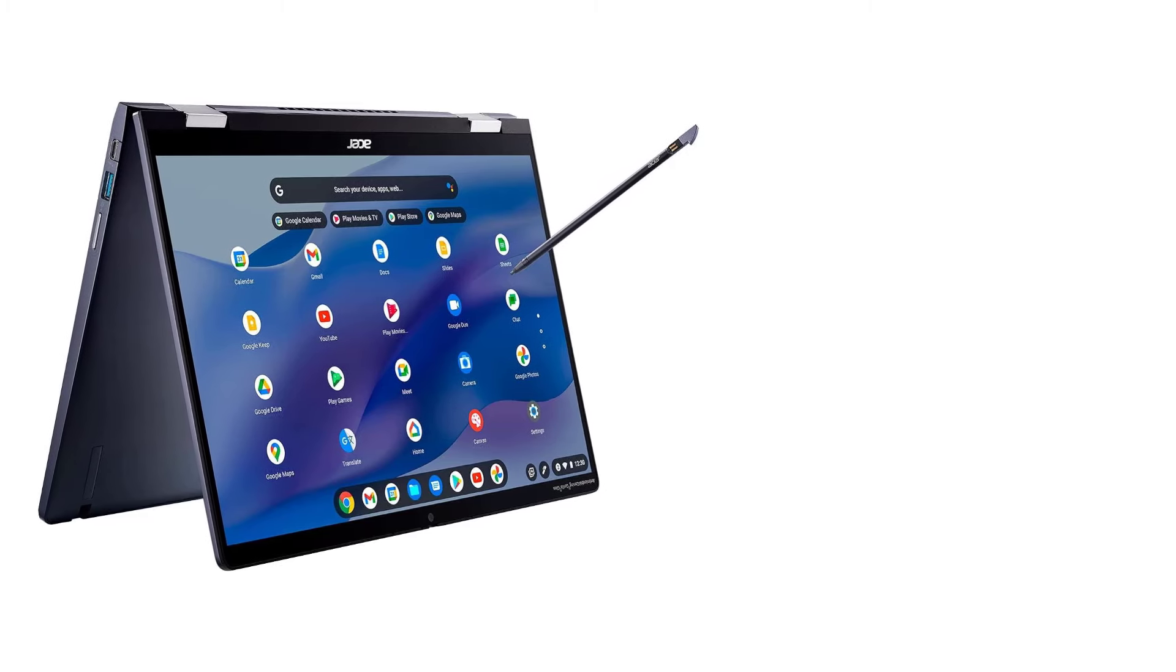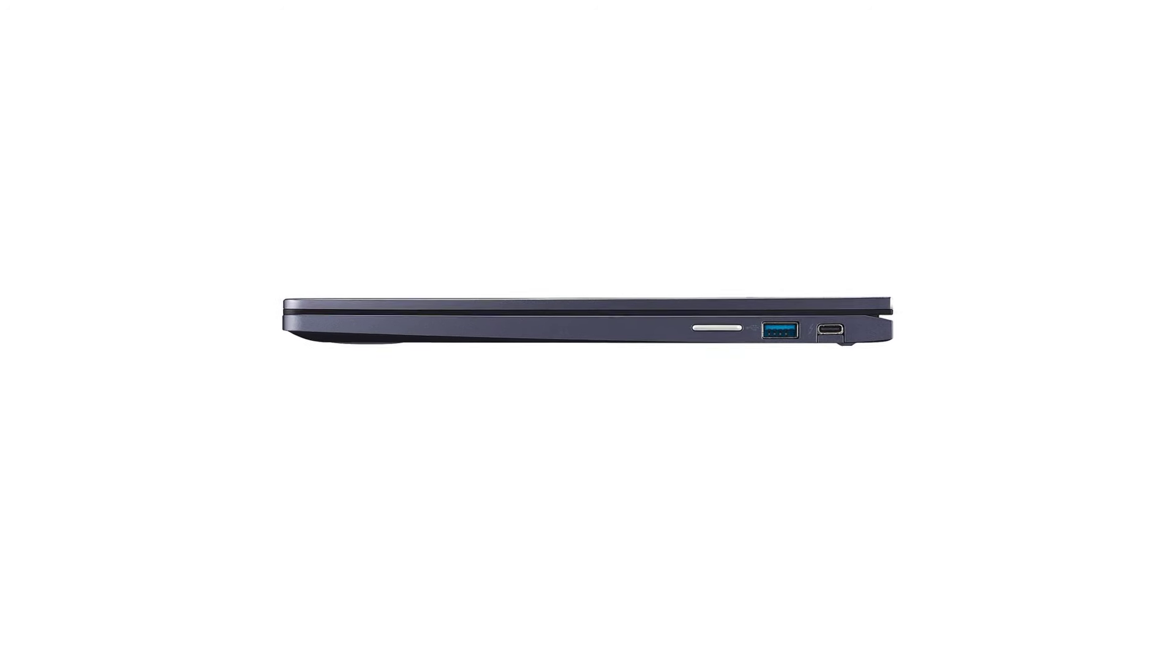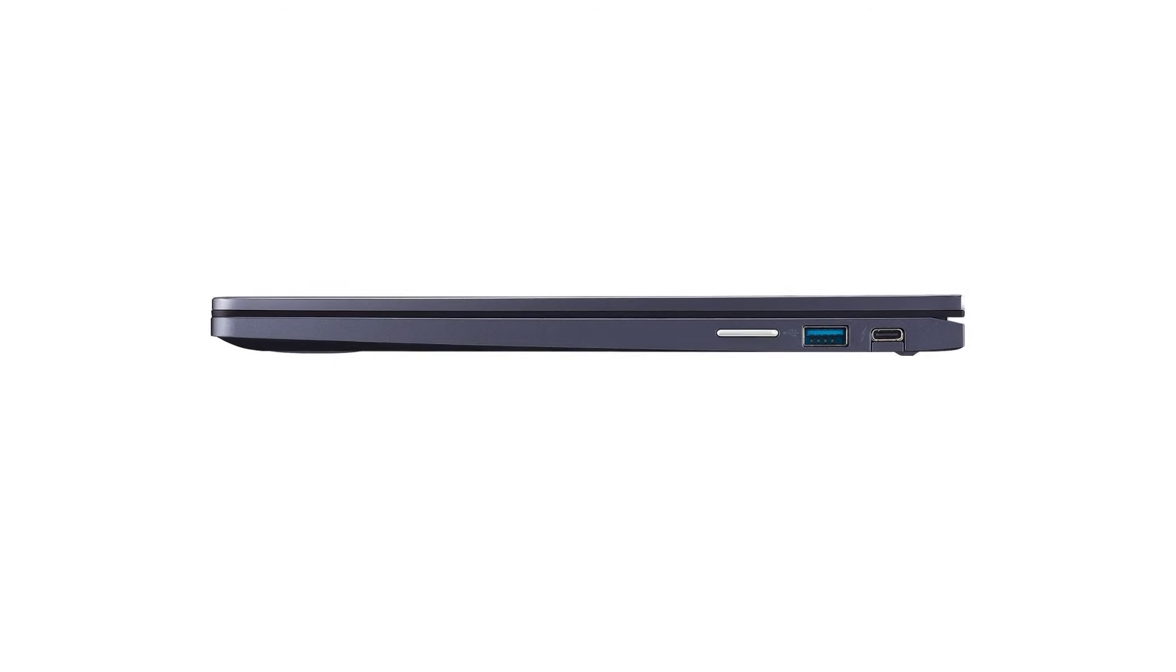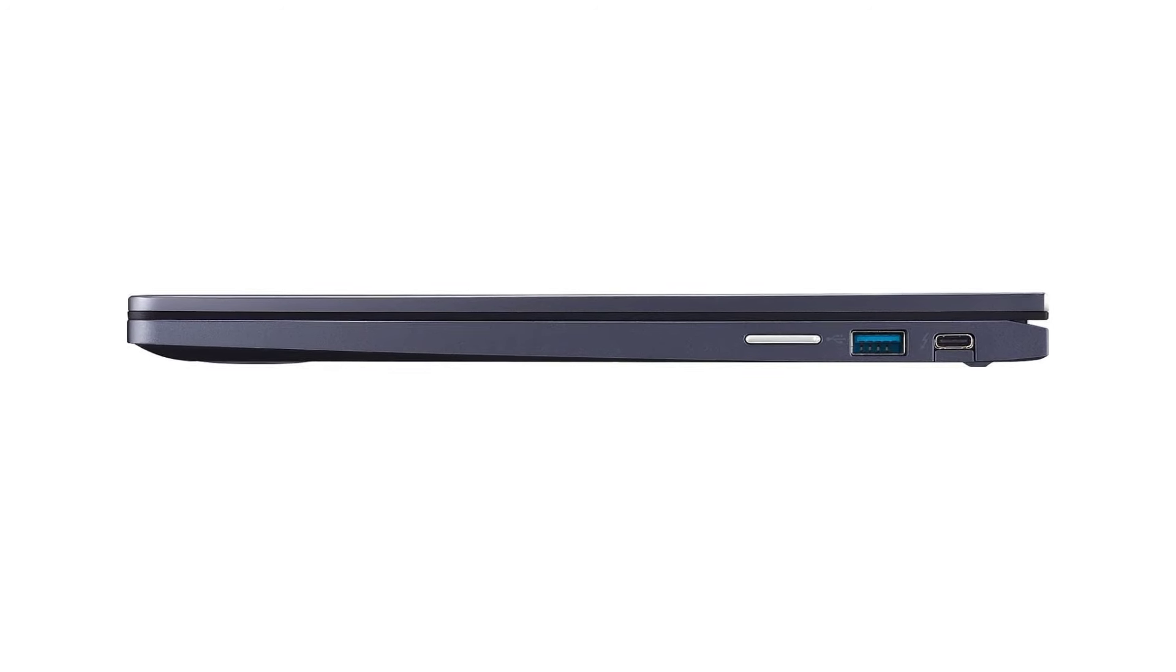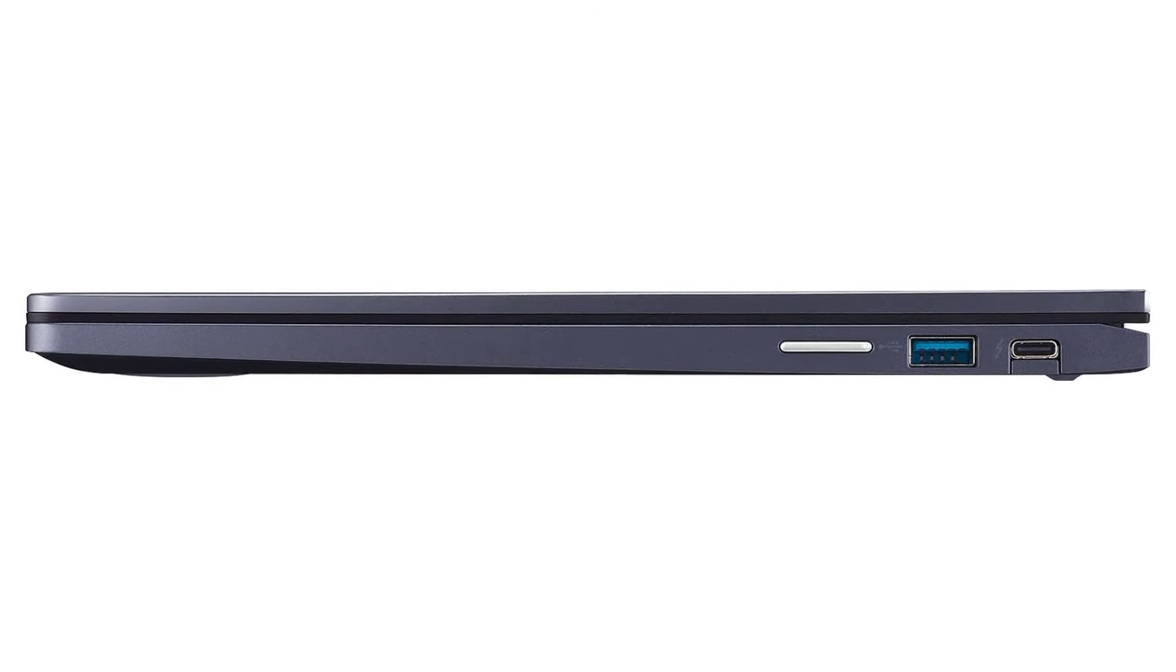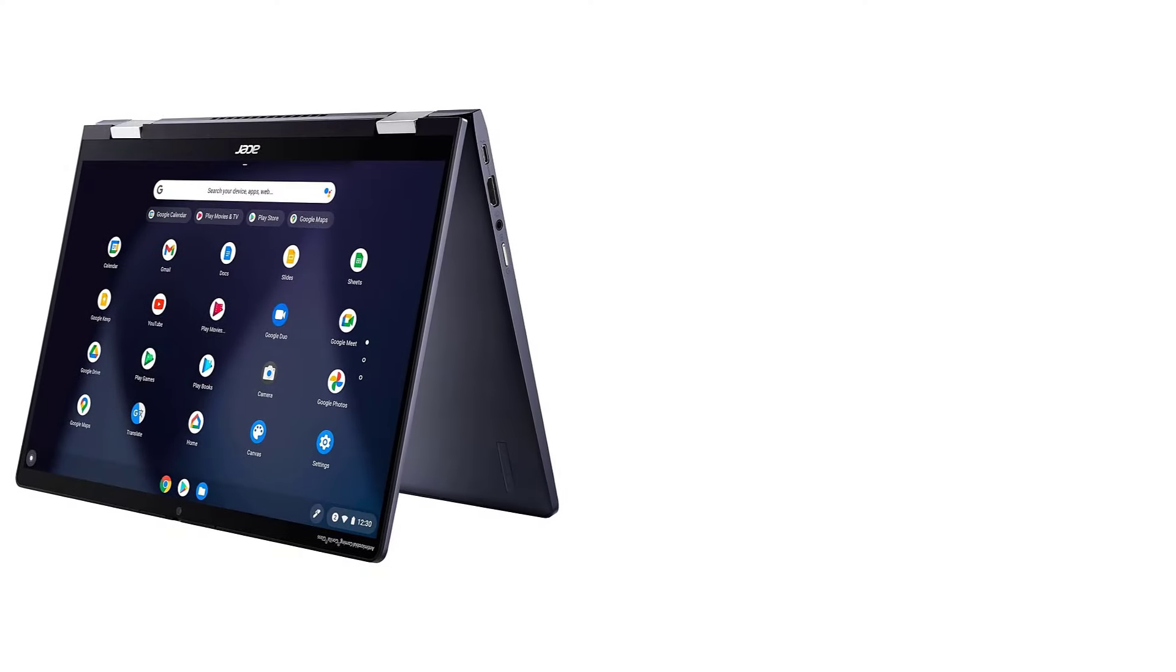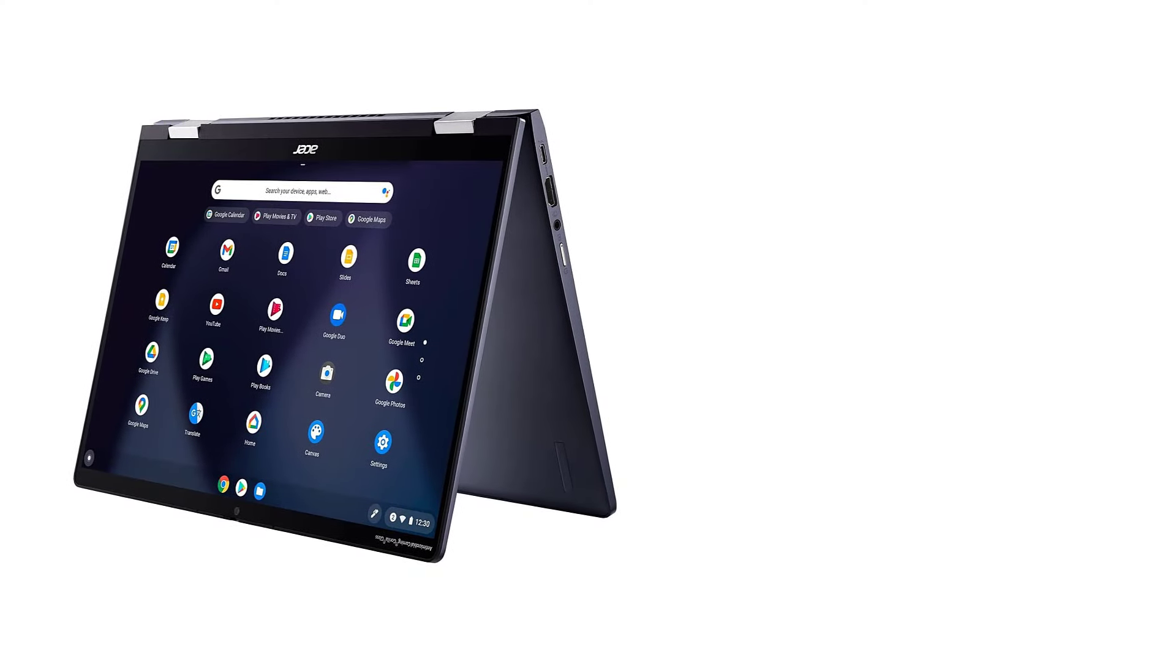Though known for making affordable budget laptops for a long time, the company currently has one of the widest selections of models, with multiple laptop lineups like Aspire, Swift, Nitro, Predator, Concept, and more.